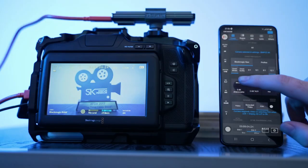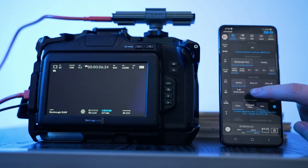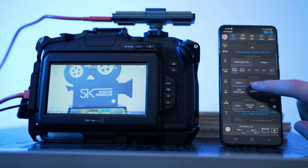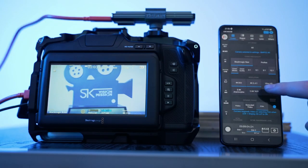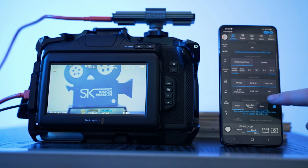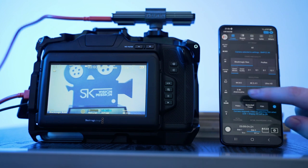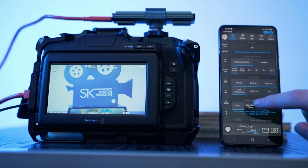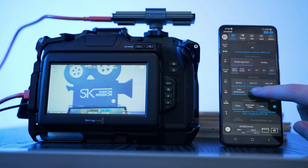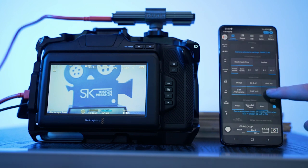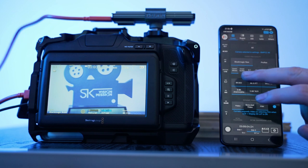Another thing is that the Control Blackmagic Camera app seems to only be designed for the Pocket 4K — and only the 4K in terms of resolution. Even when you're in RAW mode, you cannot select the 6K resolution. There's just not a button for it.